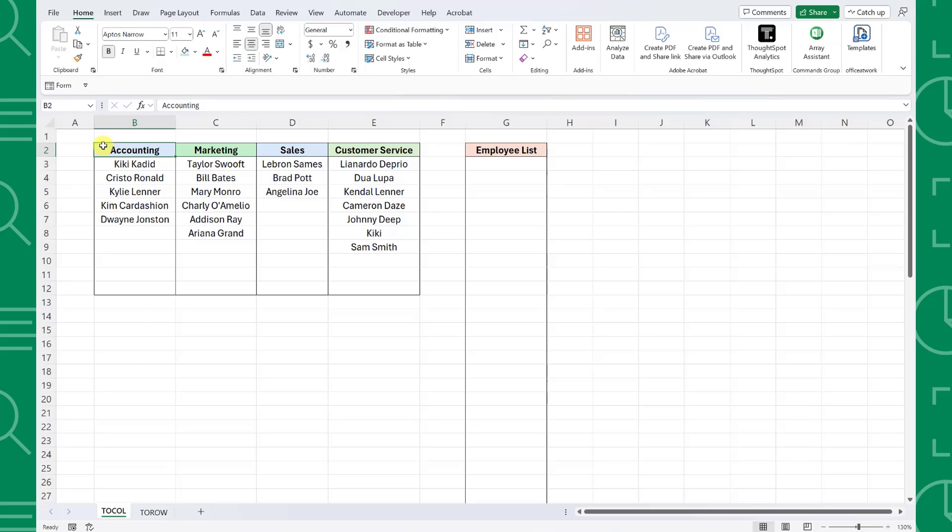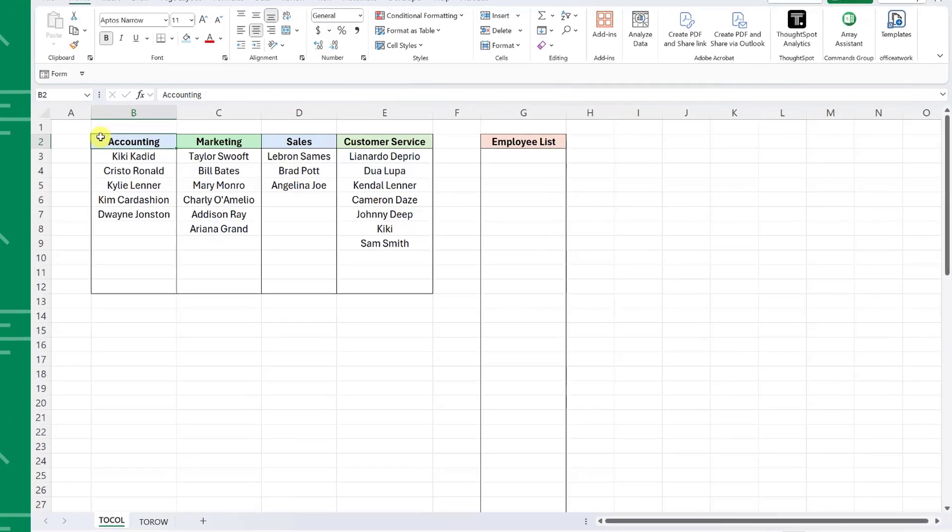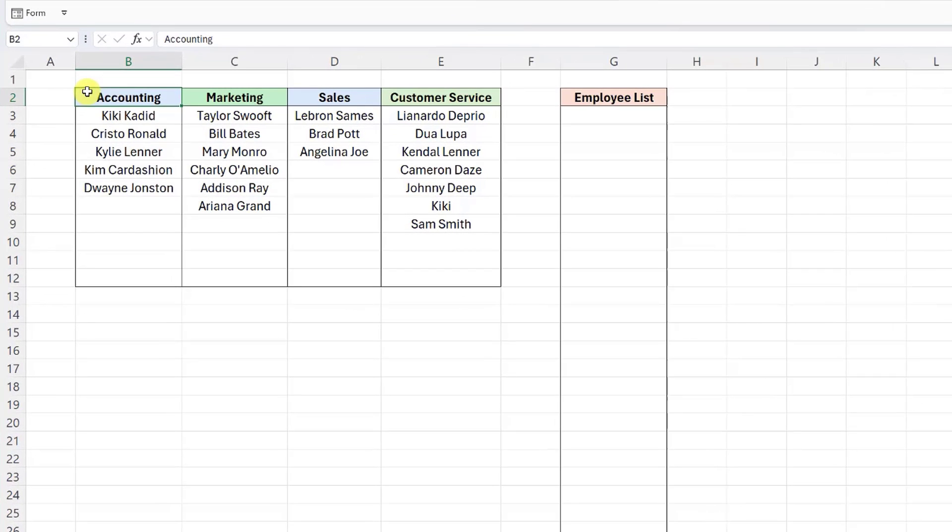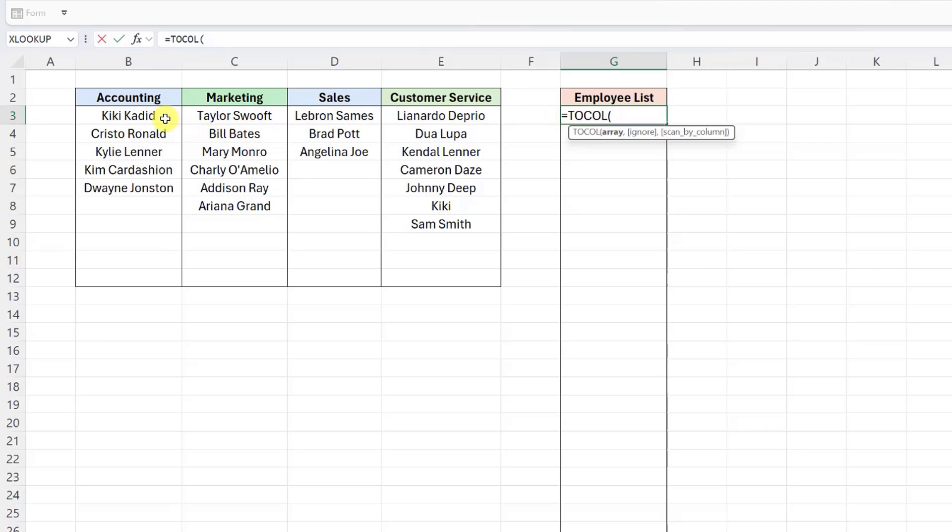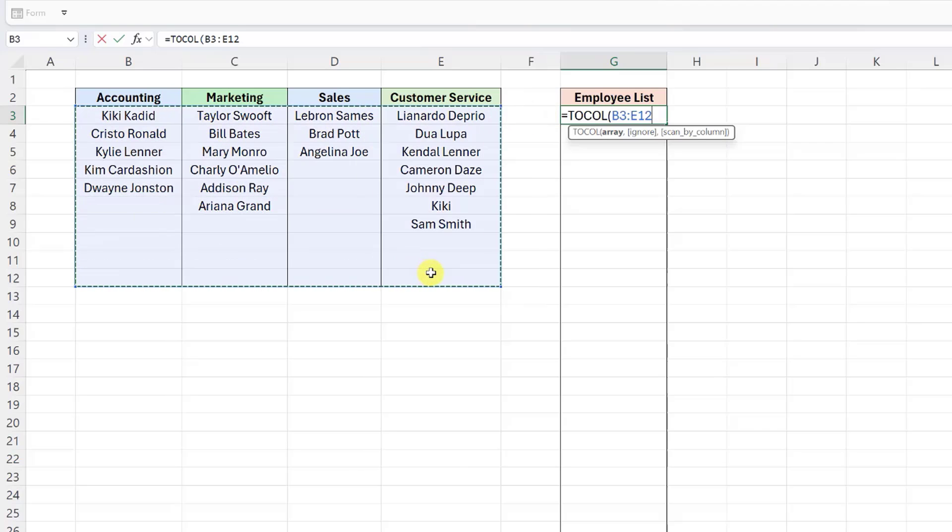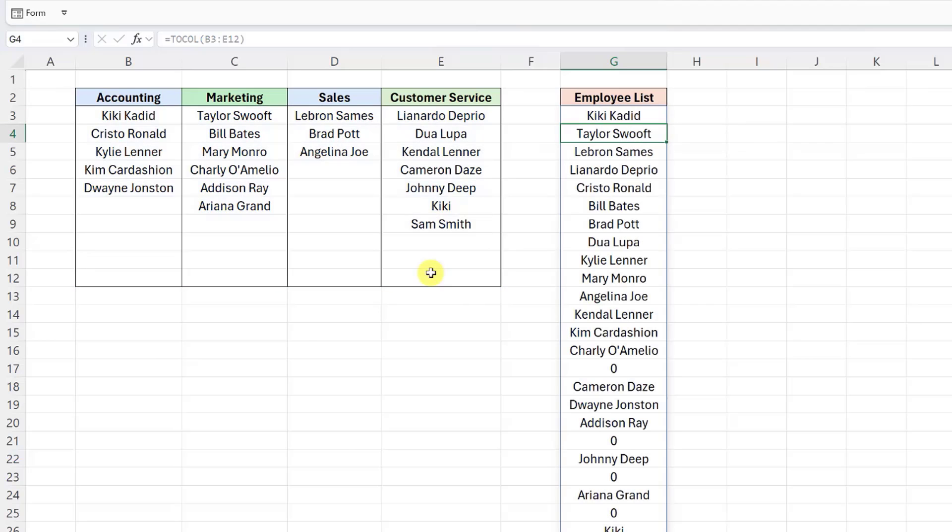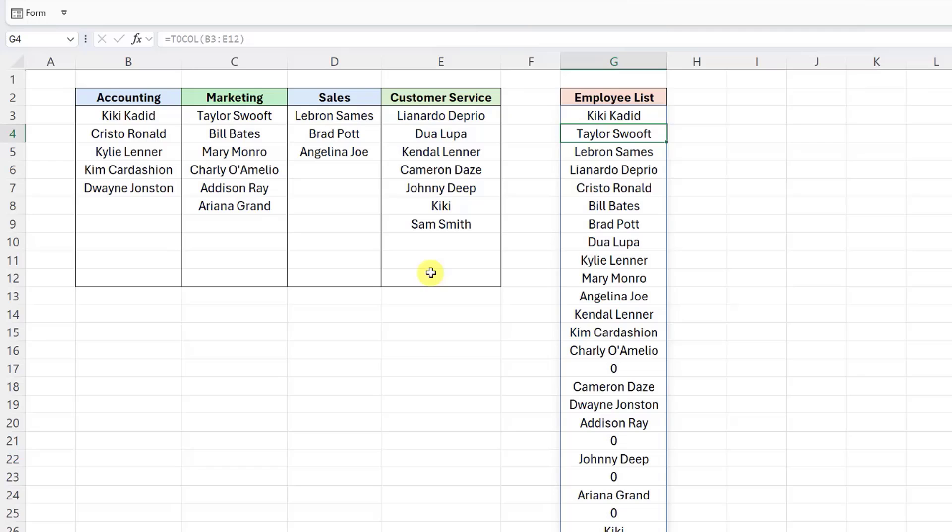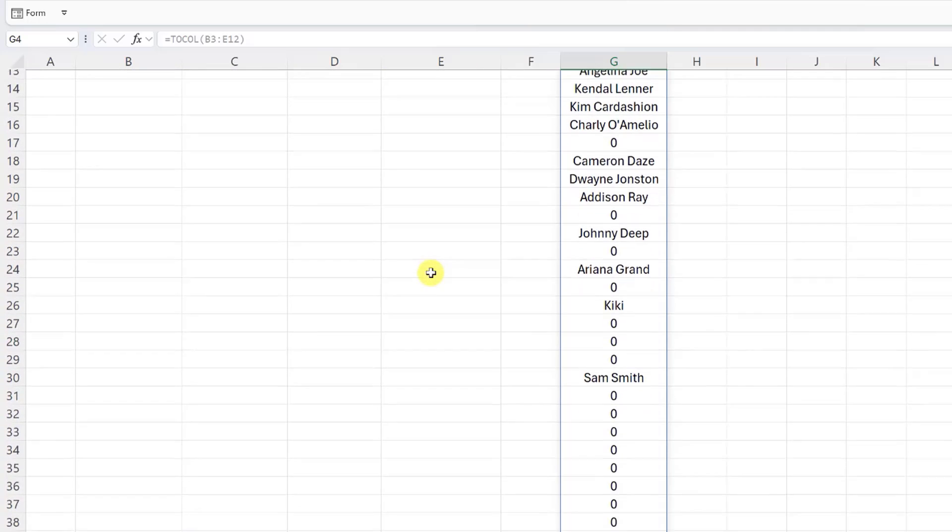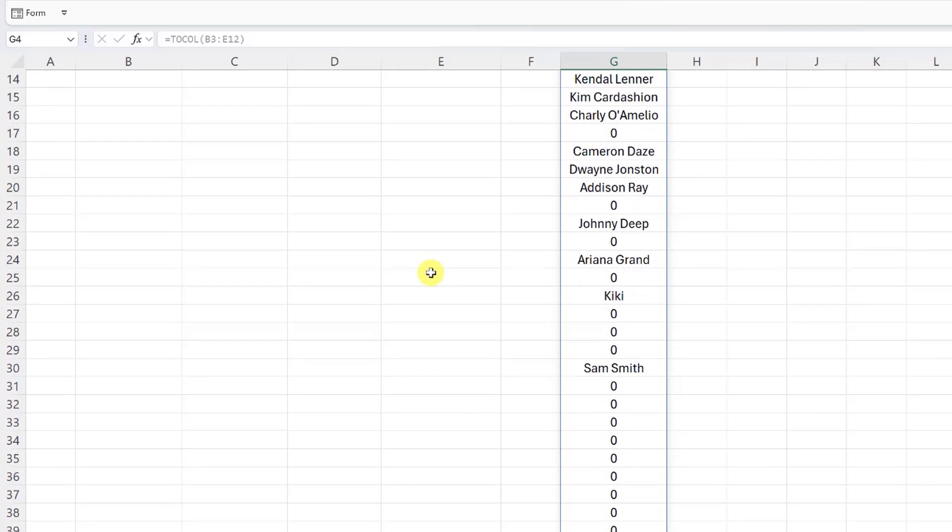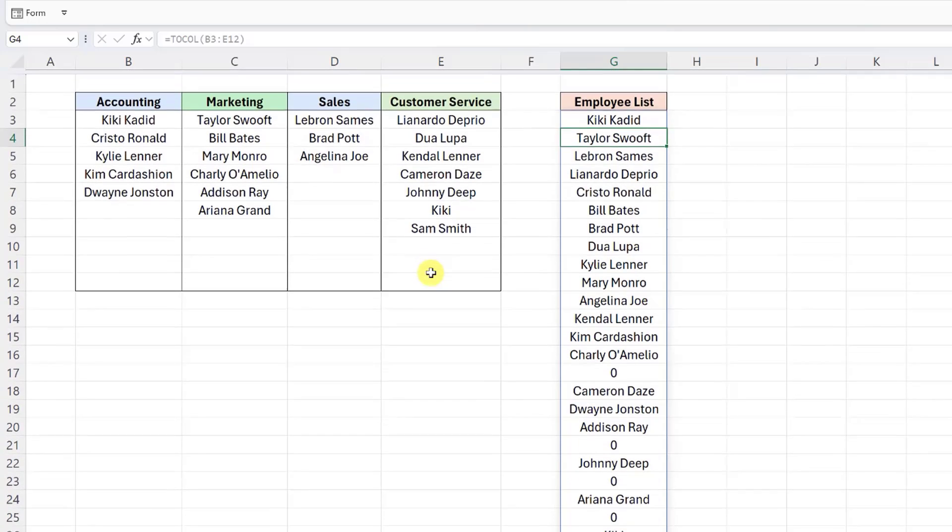Let's look at how we can use this function to combine all of these department lists into one employee list. I'm going to select the cell where we want the master employee list to start, enter the TOCOL function, and now we need to select all the employees that we want to combine as the array argument. I excluded the header values because we don't want the department names to appear in our master list. Now let's enter the function and see what this looks like. This looks pretty good. TOCOL combined all the employee lists for us, but we aren't quite there yet.